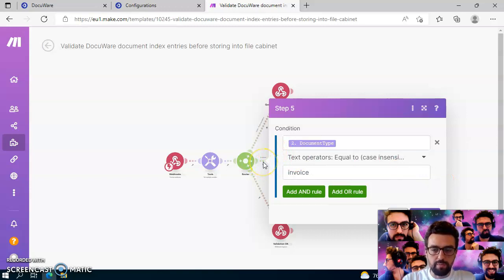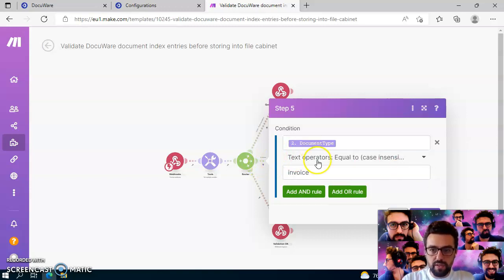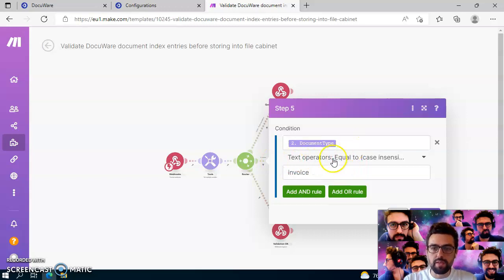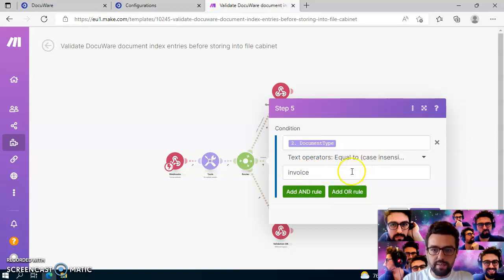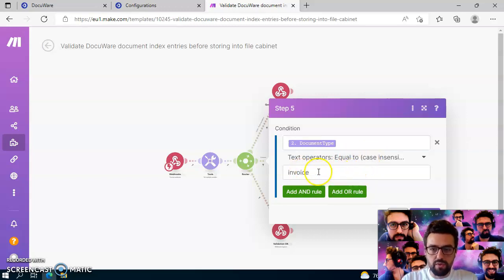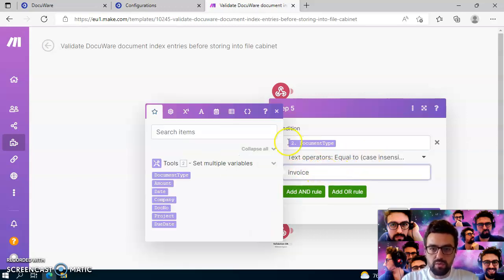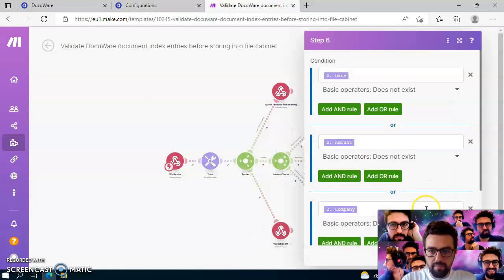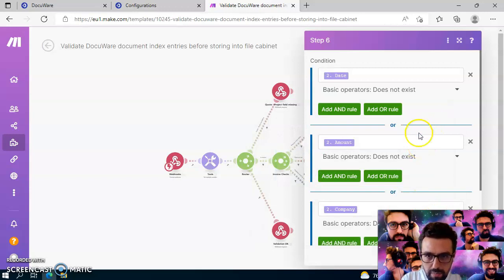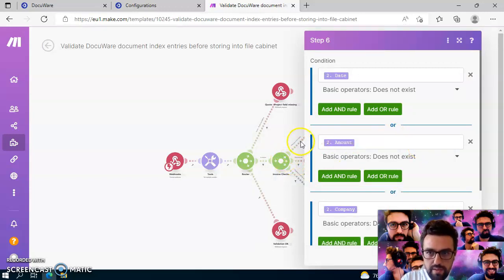And now I have the same check also for invoices. You see that now I am checking the document types for invoice. And please also note that this check is case insensitive, so you can also write it in lowercase like we have here. And now in step six, we are in this thing here.